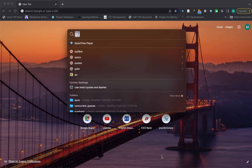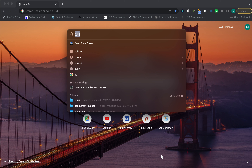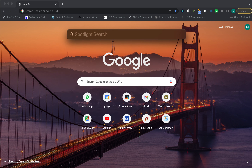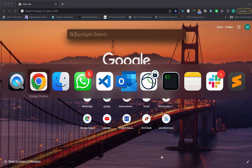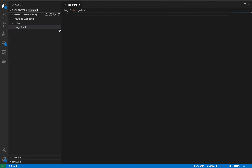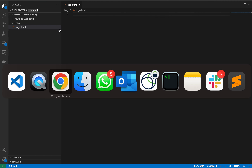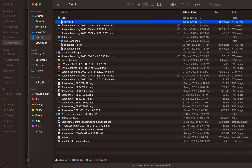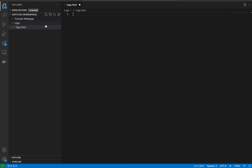First, open your Visual Studio Code and make a file in the finder and name it as 'logo'. Make a new file — this is the screen you get — and we will start typing the code.